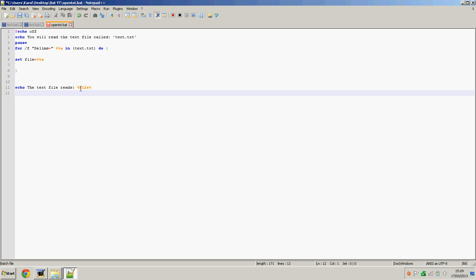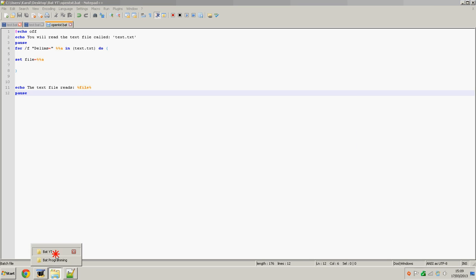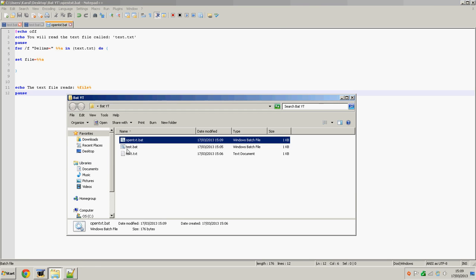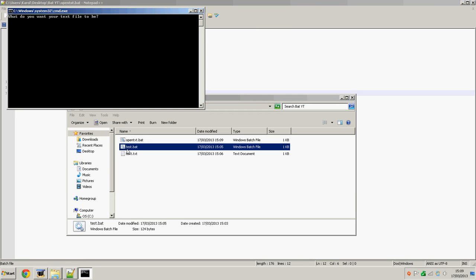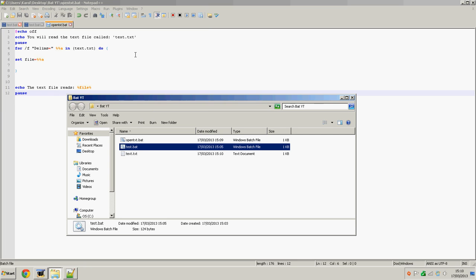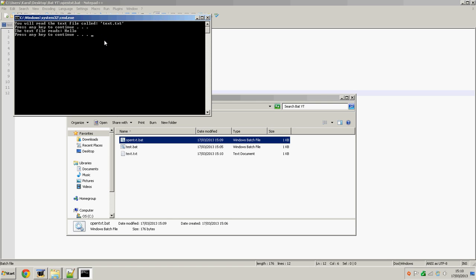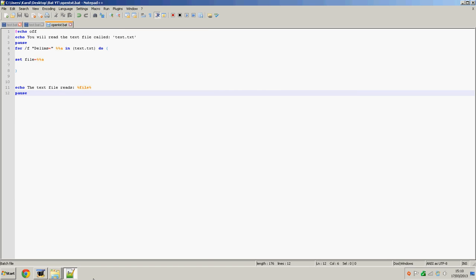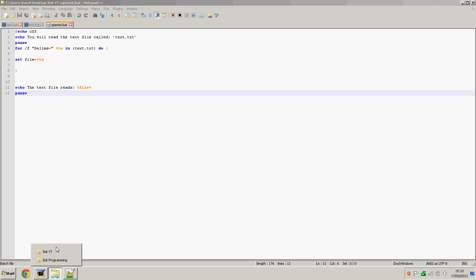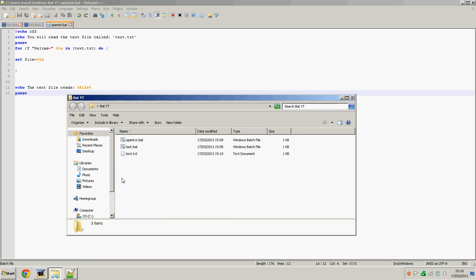Now we're just going to type pause. Let's save this and run it. We're just going to change it to hello. So in open.txt, you will read the text file called text.txt. The text file reads hello. That's it. Yeah, simple enough.